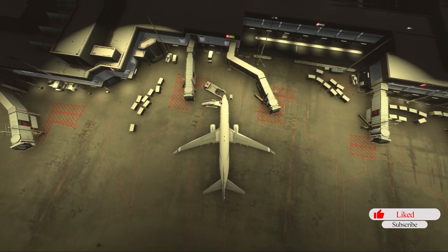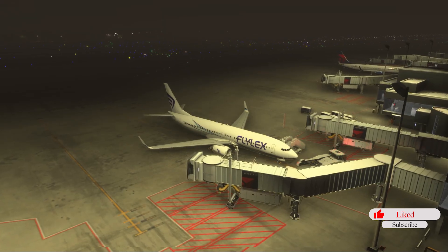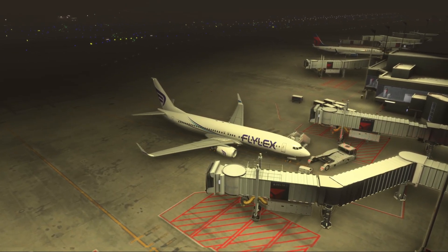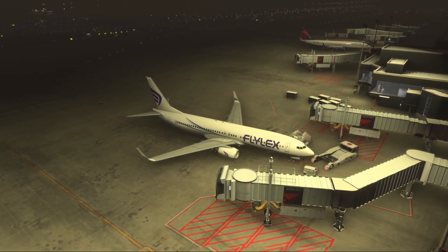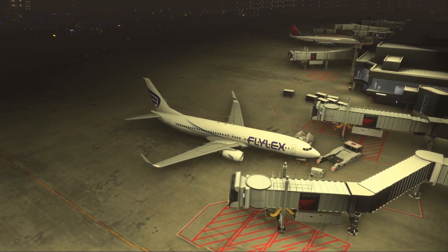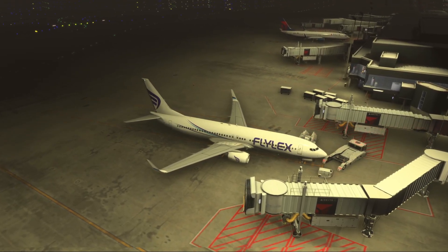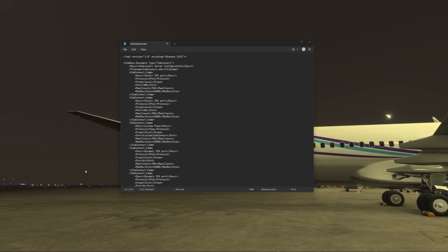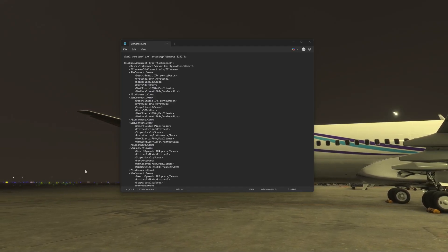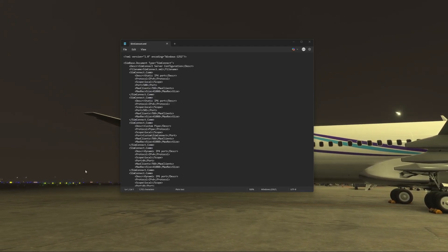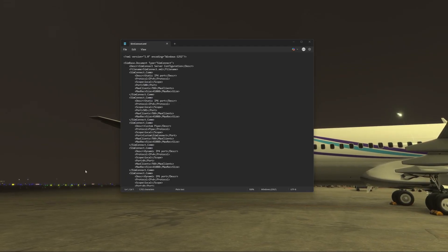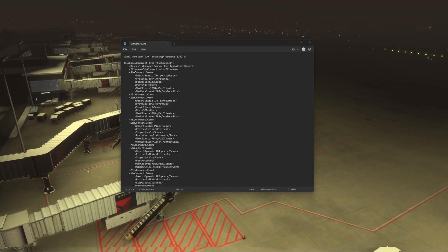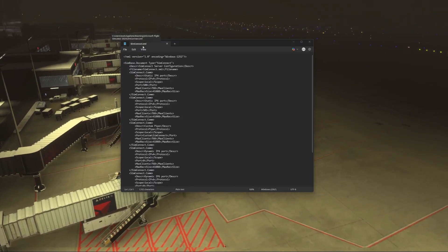Hopefully it works for you. If you find any other way to make things work in terms of the SimConnect issue, go ahead and pop that down in the comments. The other thing I've done as well is edit the SimConnect XML file. The SimConnect file can be located in your AppData folder — so for me it's my username, AppData, Roaming, Microsoft Flight Sim 2024 — and you'll find the SimConnect XML.